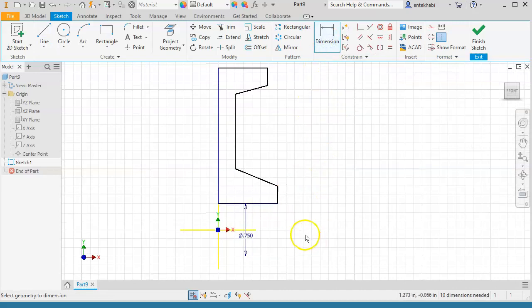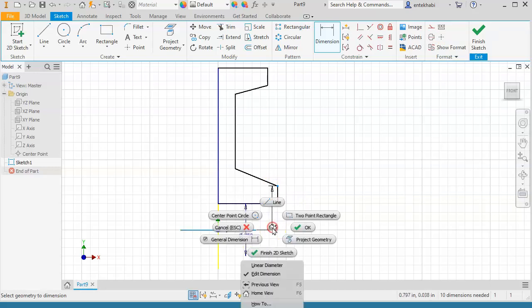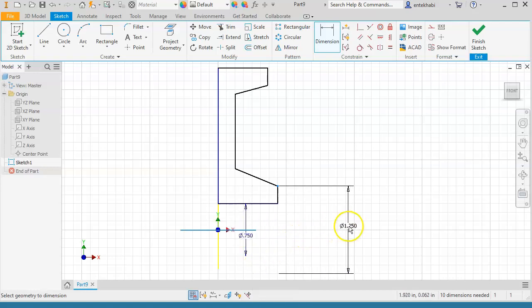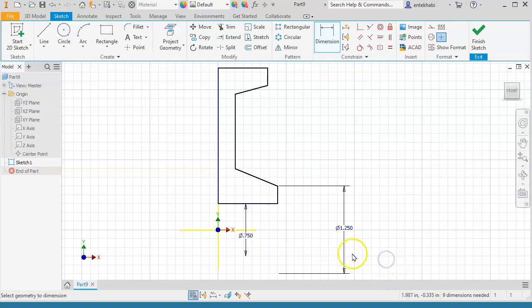Continue adding the vertical dimensions as you pick those points and the x-axis — right-click and select linear diameter. In order to get the full diameter size, you need to right-click and select linear diameter, or convert the yellow lines to a center line, which is another alternative to this process.